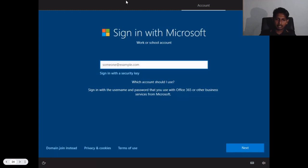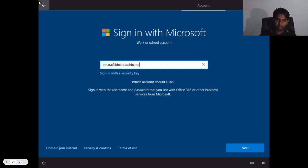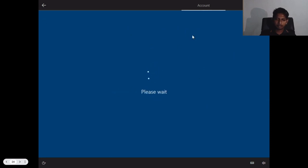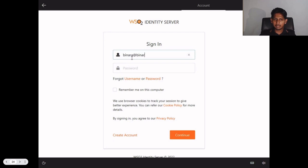Here we need to enter the email of the user. My email would be binara@binarasachin.me, where binarasachin.me is the custom federated domain name I have configured in the Azure AD. Since the binarasachin.me domain is federated to WSO2 Identity Server, it will redirect to the login page of the Identity Server itself. Here we can see the default authentication endpoint of the WSO2 Identity Server, and we can use the email and password for the user to log in.